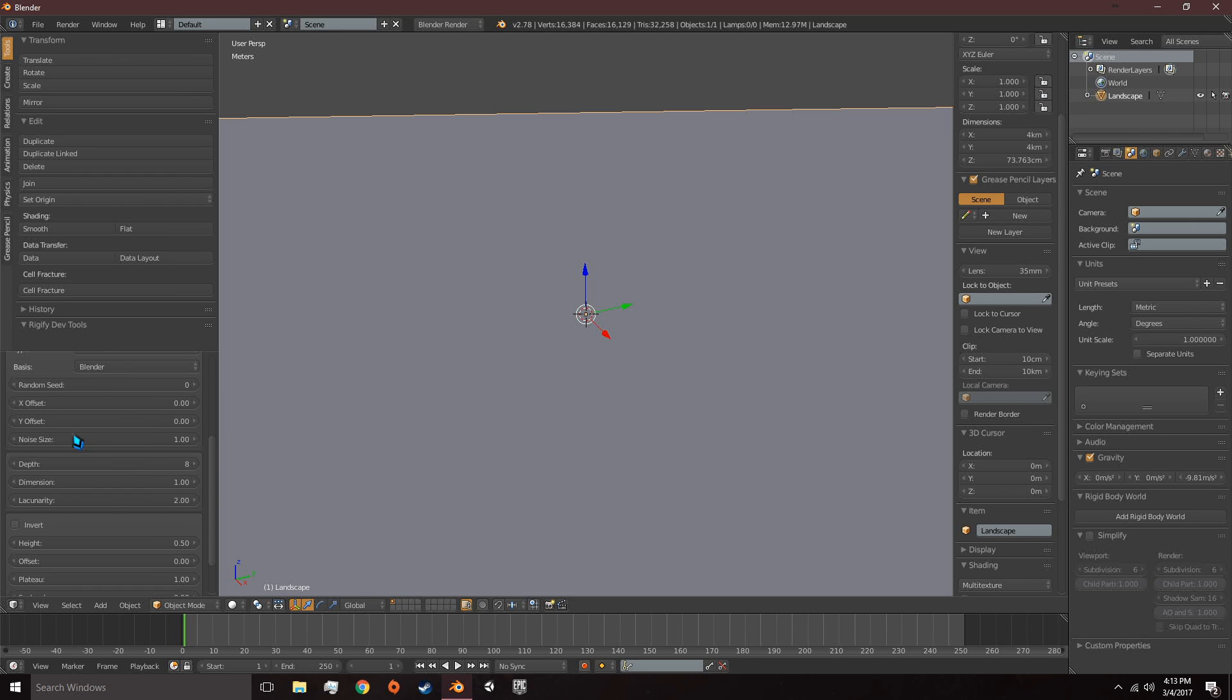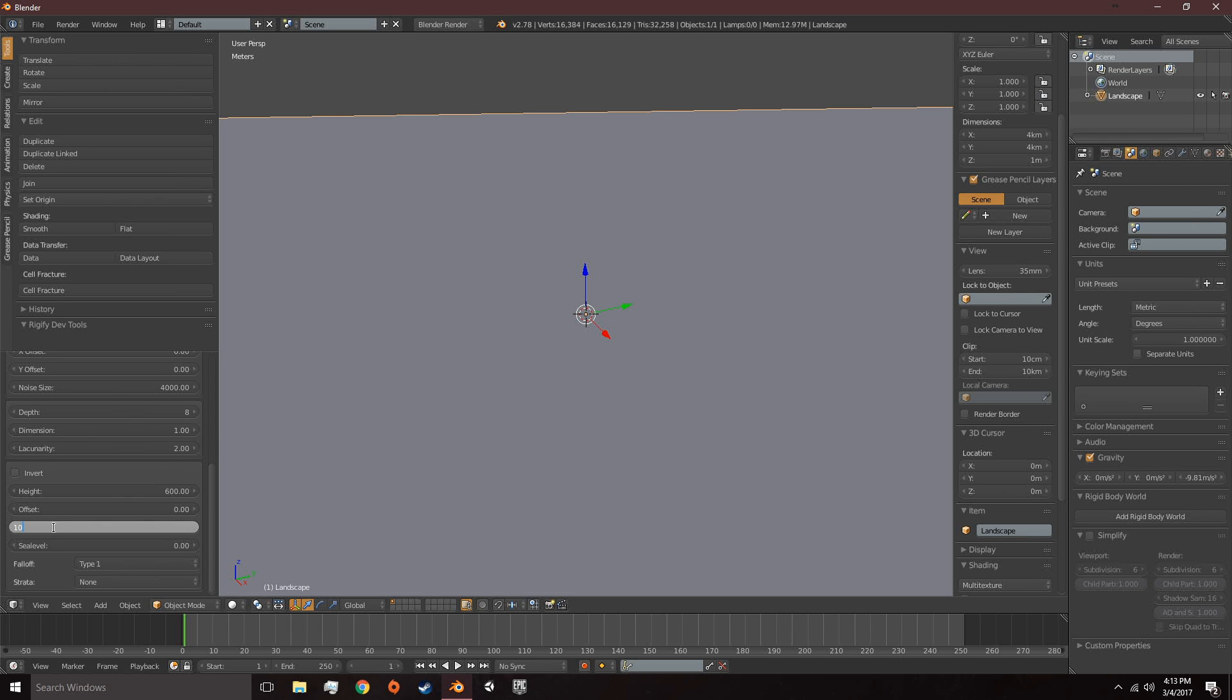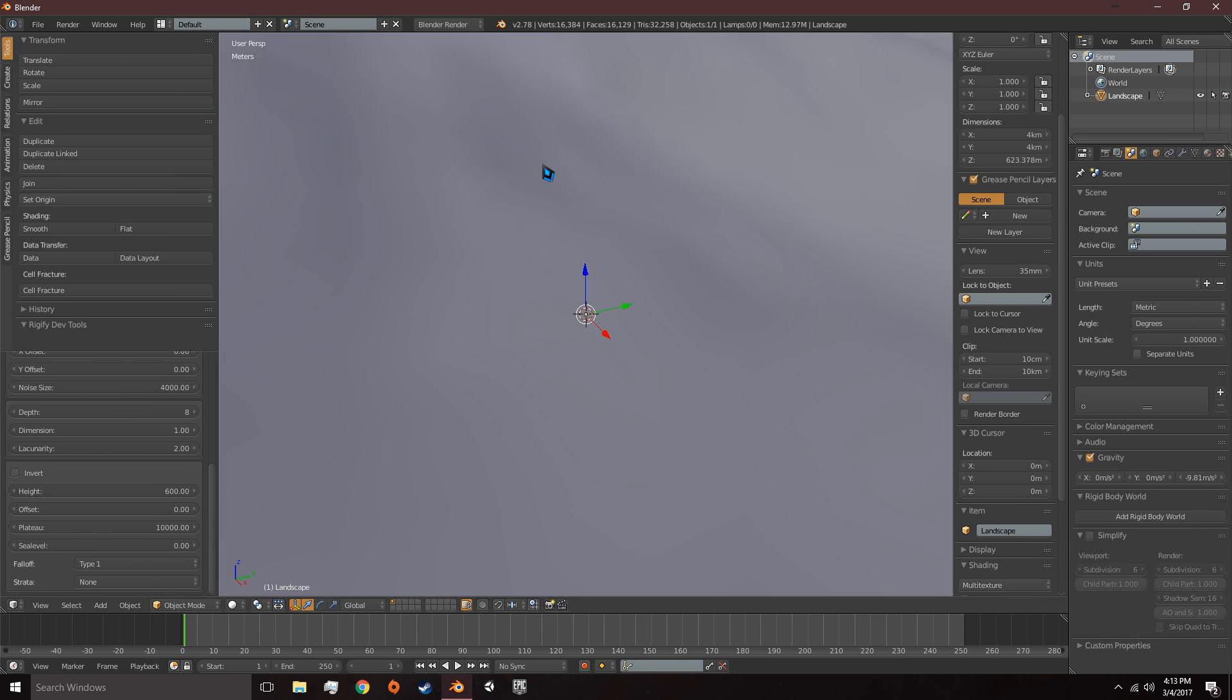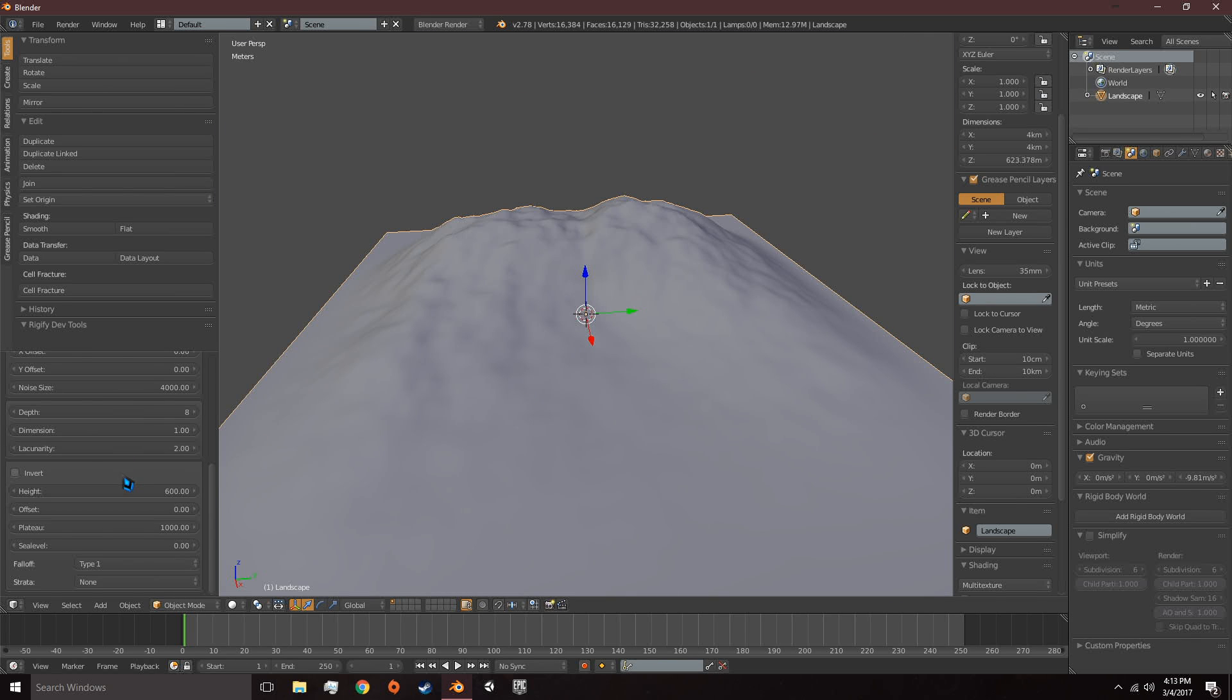We also need to set Noise Size to 4000 and then we need to set our height to something however high you want it to be, say 600 meters. And then it's still a flat plane so we need to set Plateau to a high value so that it doesn't just cut off. Go ahead and play with these settings.